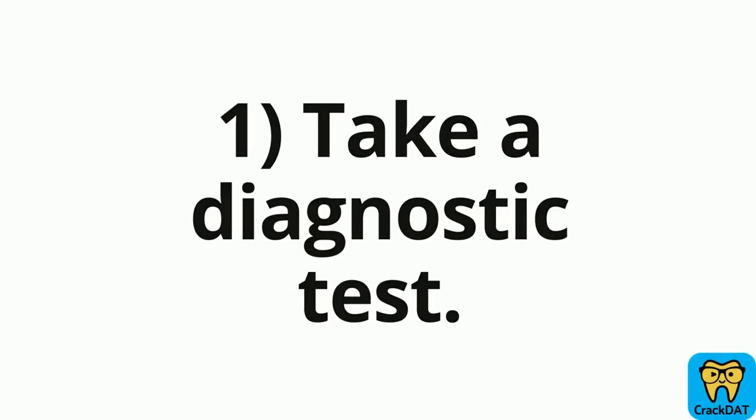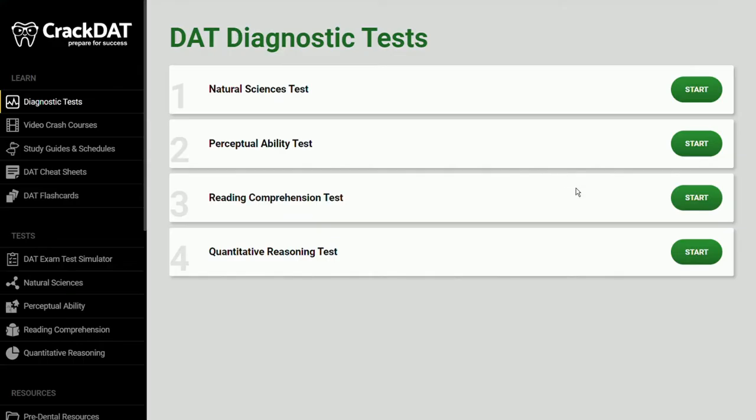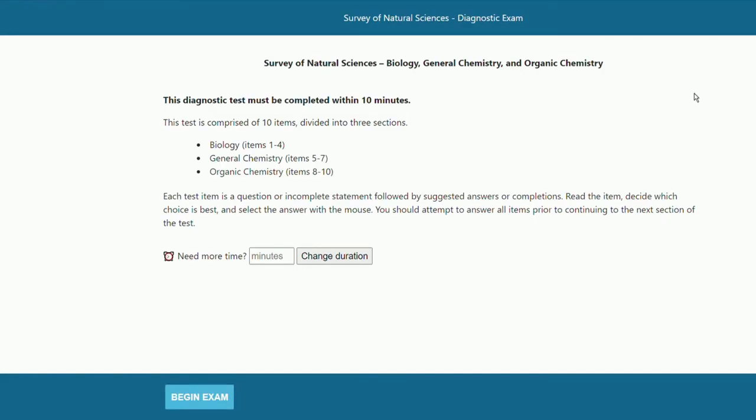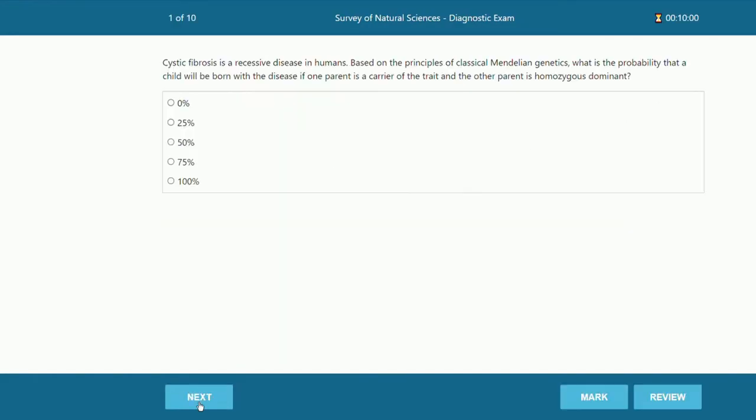First things first, I highly recommend taking a diagnostic test. This is how I started my dental admission test studying and it was a really helpful way for me to see where I was starting out at.